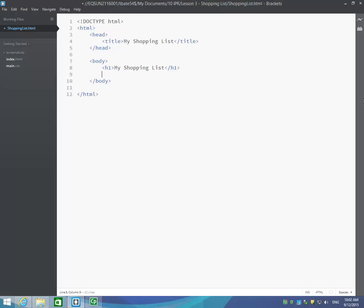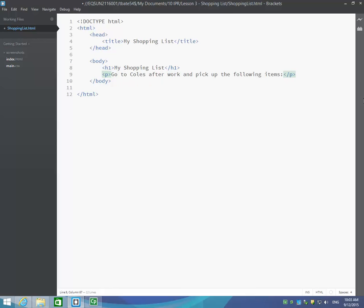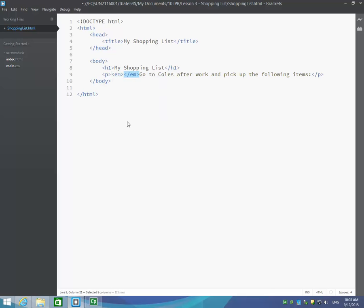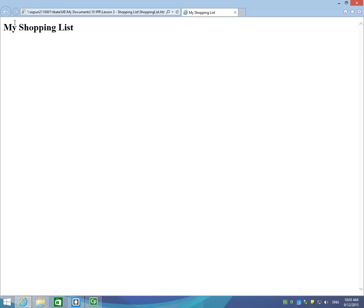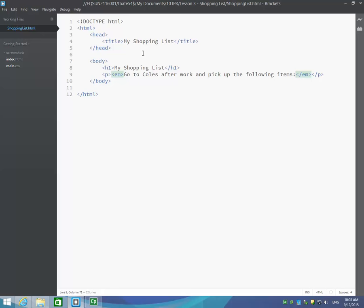So below our H1 heading, we're going to put in a new paragraph. And in this paragraph, we're just going to say, go to Coles after work and pick up the following items. What I might do as well is put this text here into italics. So just going back to the start of that sentence after the P tag, we're going to put in the EM tag which is giving our text a bit of emotion. So it makes it into italics. I'll just close that tag off at the end of the sentence there, just inside the P tags. And if I save that now by pressing Ctrl S, I'll go and refresh my page here. And we can see we've got go to Coles after work and pick up the following items.